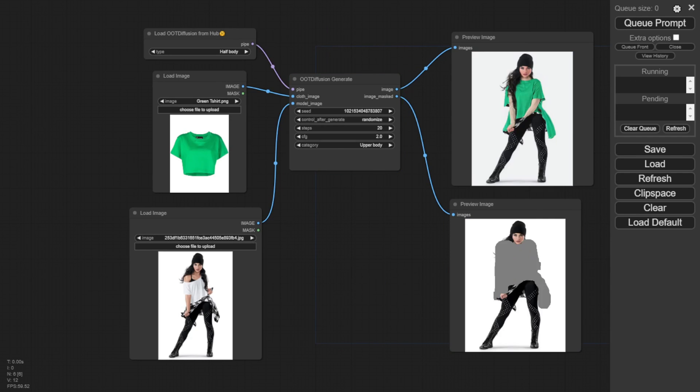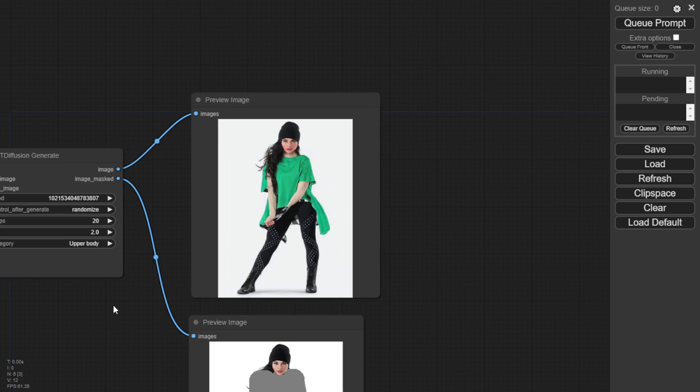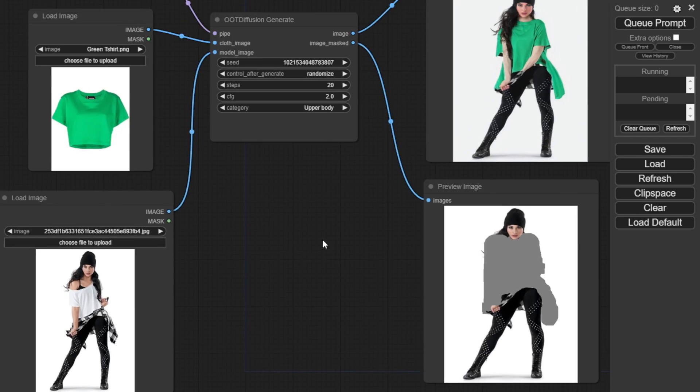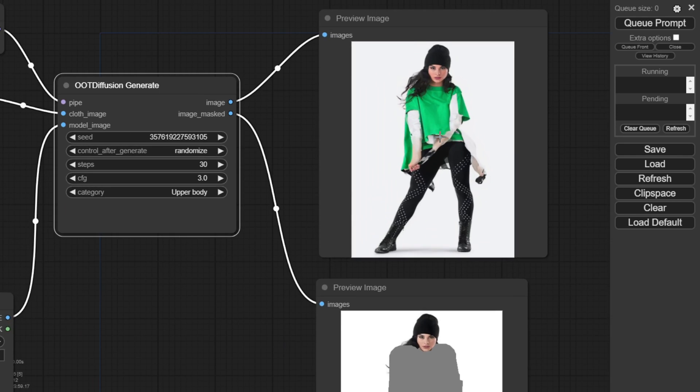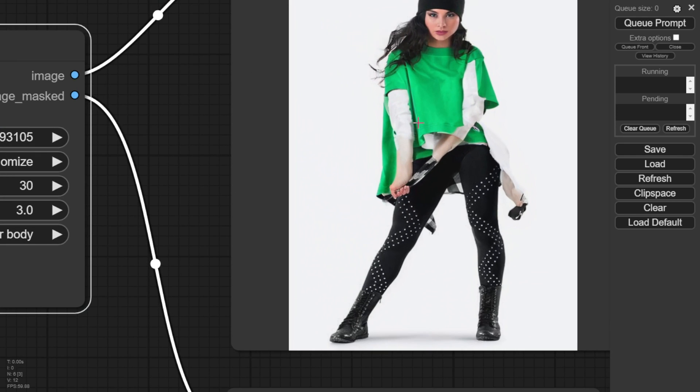Like this dancer wearing a green t-shirt. But as you can see, the output isn't exactly the same green t-shirt from the reference. I can generate it again, but it's still not the same.